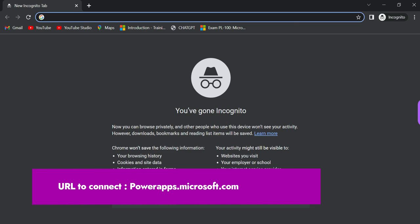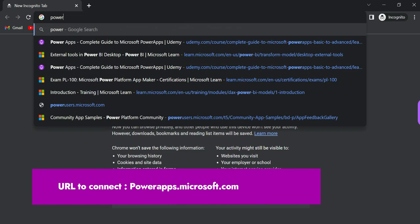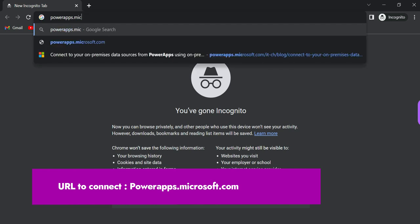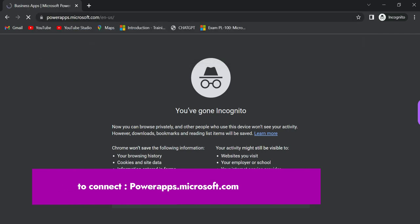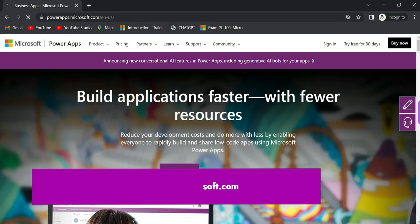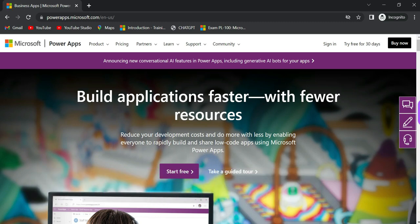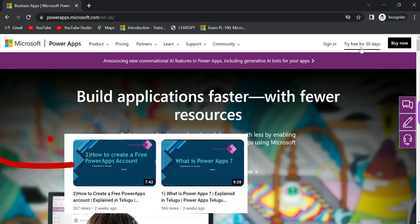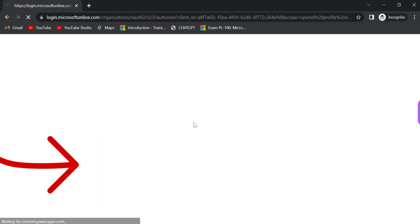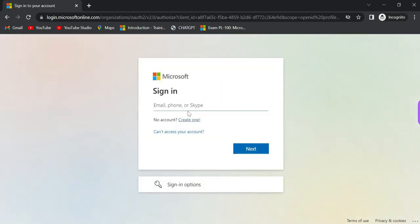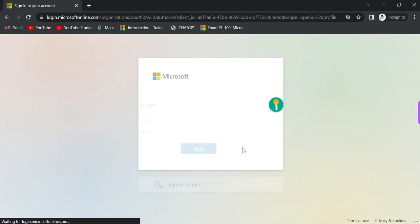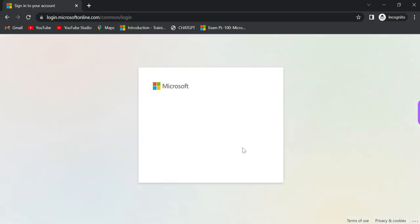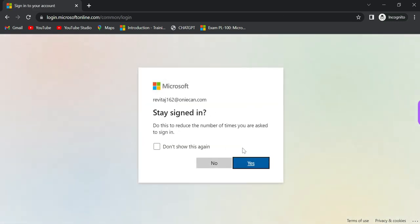This is the URL: PowerApps.Microsoft.com. We covered this in the first video. It has already created the 30-day trial which we looked at in our first two videos. Now sign in, enter your email address and password.